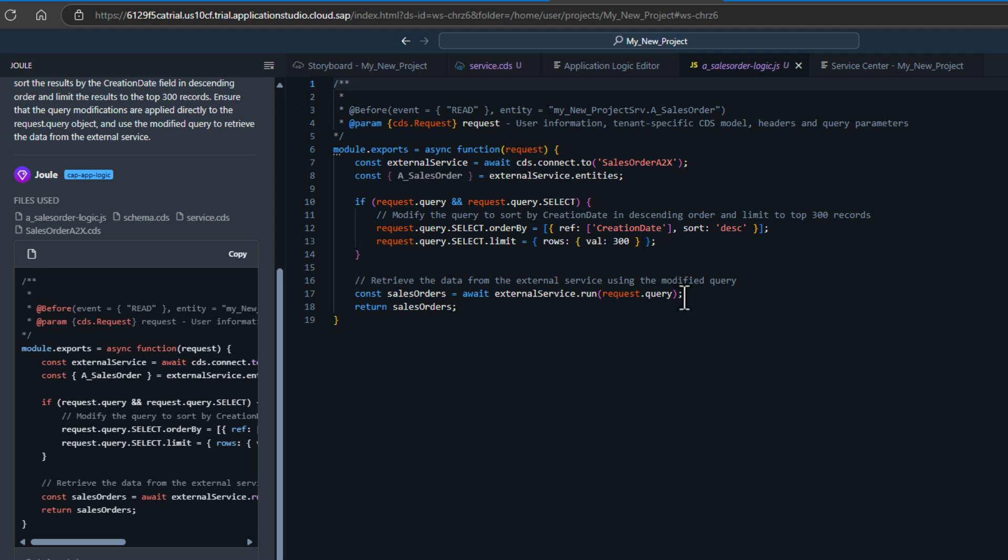But now I have logic in this event handler to call the remote S4 service. It was very easy to connect up, bring in the definition of the S4 service and with the help of Joule generate the source code necessary to wire my projection in my service interface into the remote S4 service.